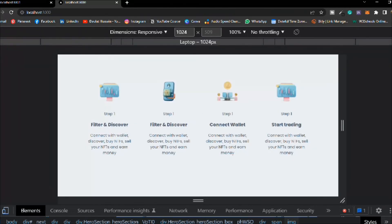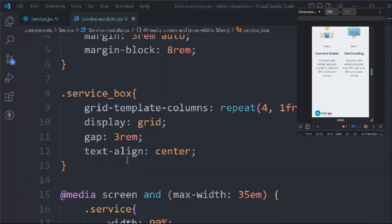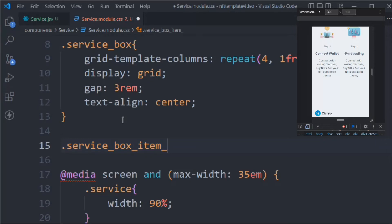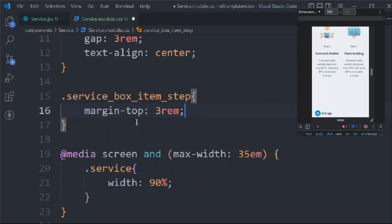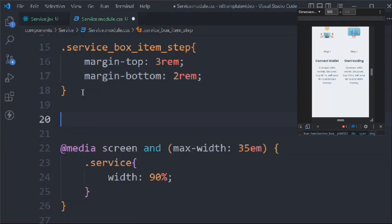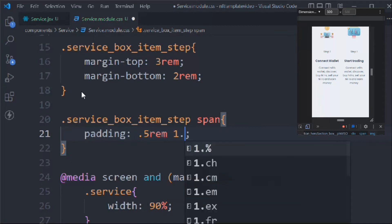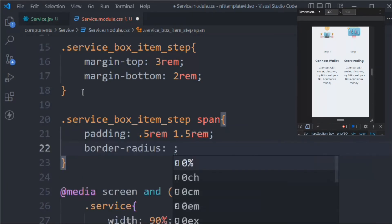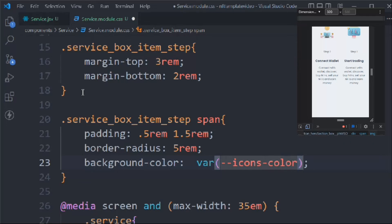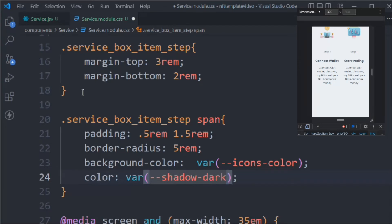Let's target the service item step: margin-top 3rem, margin-bottom 2rem, then 1.5rem. Target the span: padding 0.5rem and 1.5rem, border-radius 5rem, background-color var(--icon-color), color var(--shadow-dark-color). Save it and you can see it's looking beautiful.